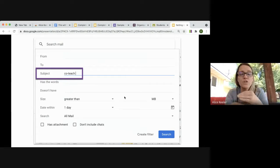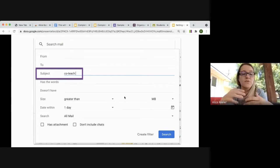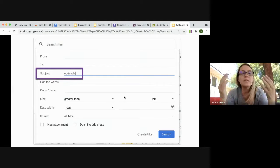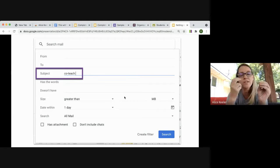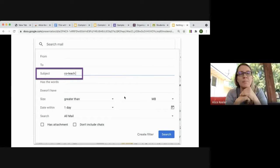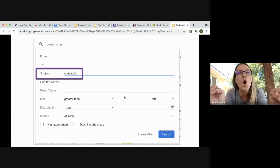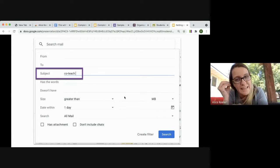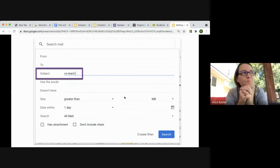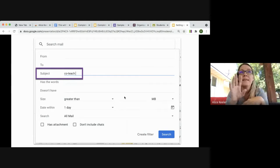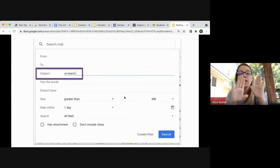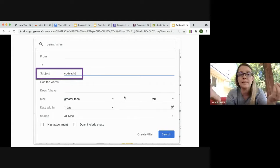Once you click that filter icon, it gives you all of these options for what you want to filter for. When you just type into the search bar, it searches the entire email — the body and the subject line. If you want to search only the subject line, which I think is really a key thing to do, you want to move it from 'has the words' and specifically select the subject line field.